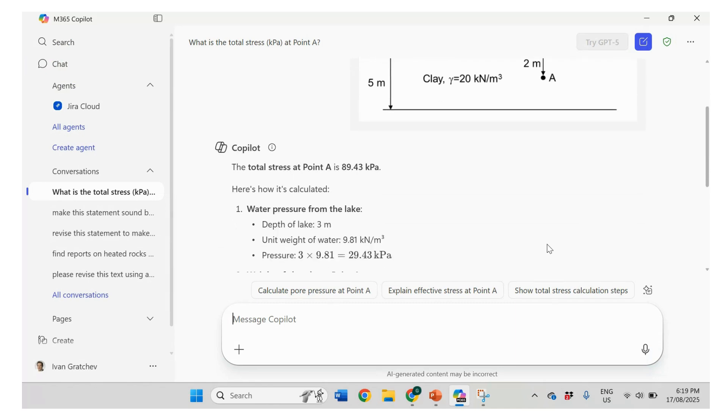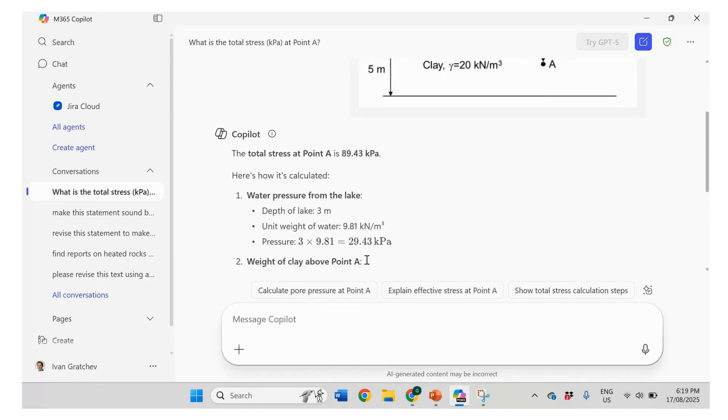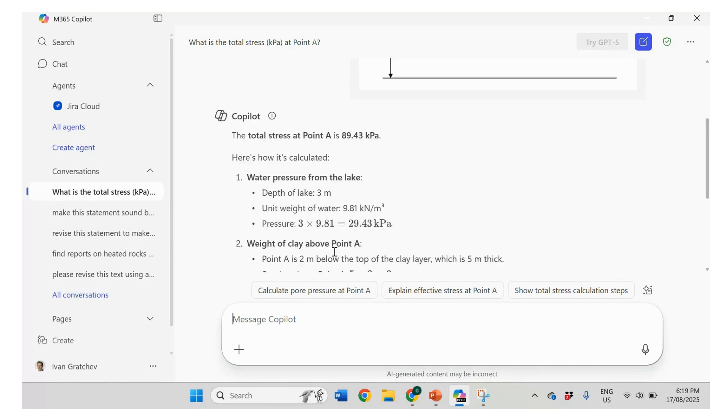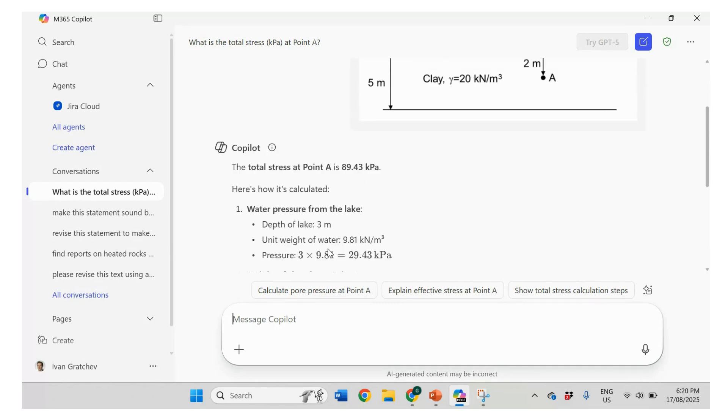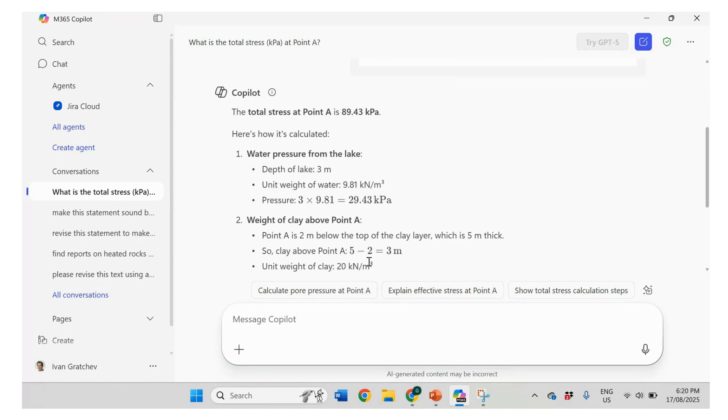So there are 3 meters. Pressure 3 times 9.81. Okay. That's correct. So then we have another 2 meters times 20. So weight of below is 5 meters. So clay 0.5 minus 2. Okay. So it doesn't really see that it should be 2 meters, right? It says 3 meters here.